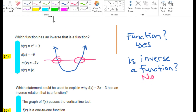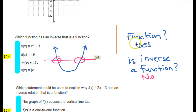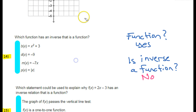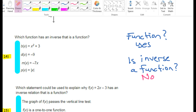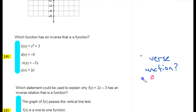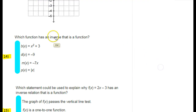So to summarize: if I want to check whether something is a function, I use the vertical line test. If I want to check whether the inverse is a function, I use the horizontal line test. For the rest of this problem, all I care about is the inverse, so I am going to use the horizontal line test.